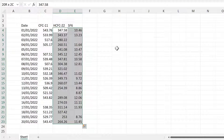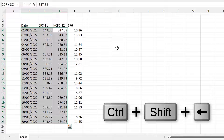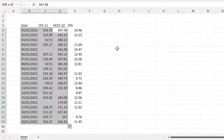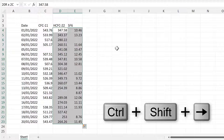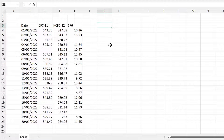If you have just part of the table selected, you can use Ctrl+Shift+Left Arrow to flip the selection so you have the other part of the table selected. Then you can use Ctrl+Shift+Right Arrow to reverse that selection.